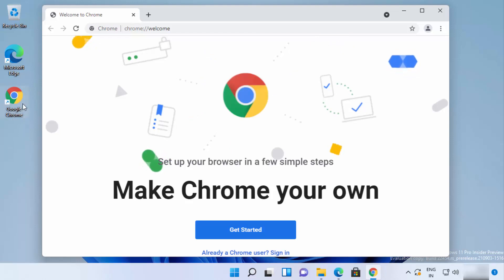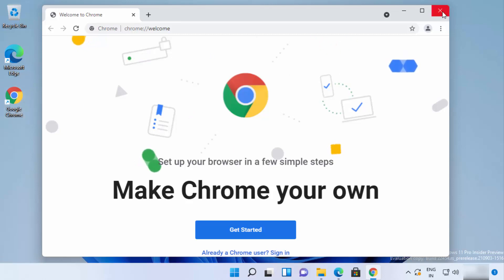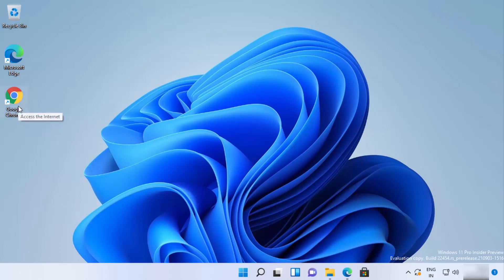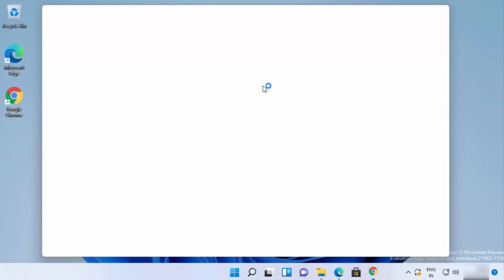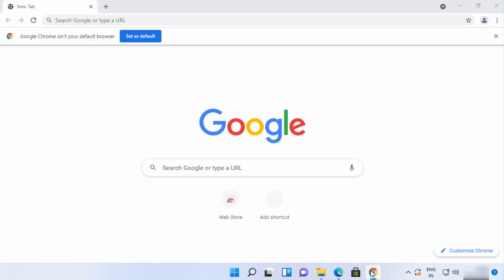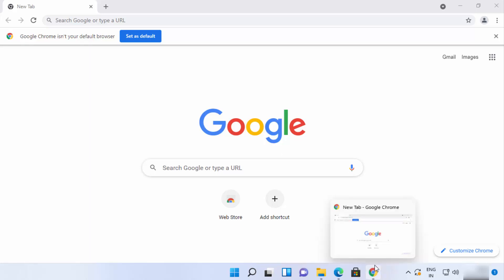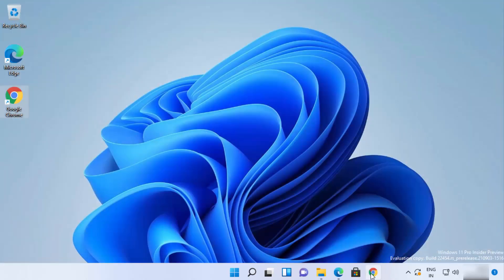You can also see that a Google Chrome icon is created on the desktop, so from next time you can click that icon to open Google Chrome. If you close the browser, you can reopen it from that icon. You can also right-click on the Google Chrome icon and click 'Pin to taskbar' to pin it in the taskbar for easy access.